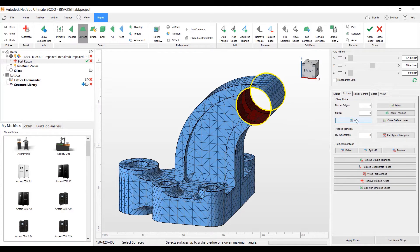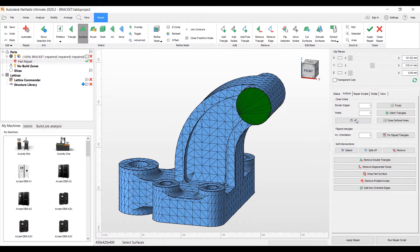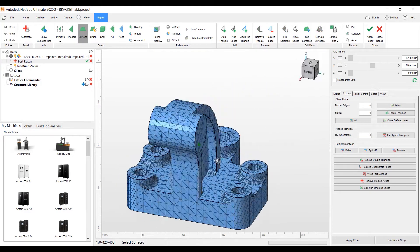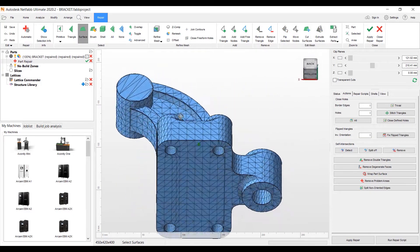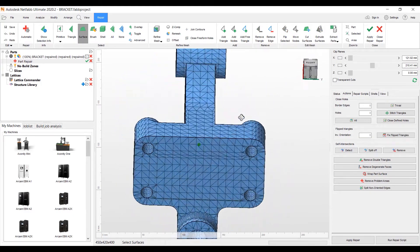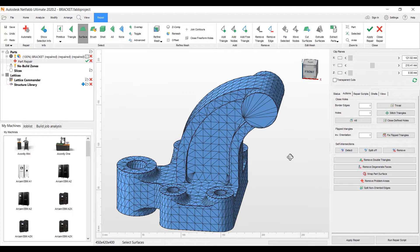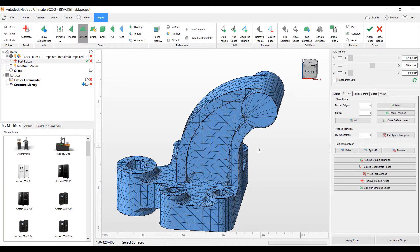And we can easily fill that in by going to our Actions tab here on the right, hitting the All Hole Fill option here. And then we filled in that cylinder on the top there.